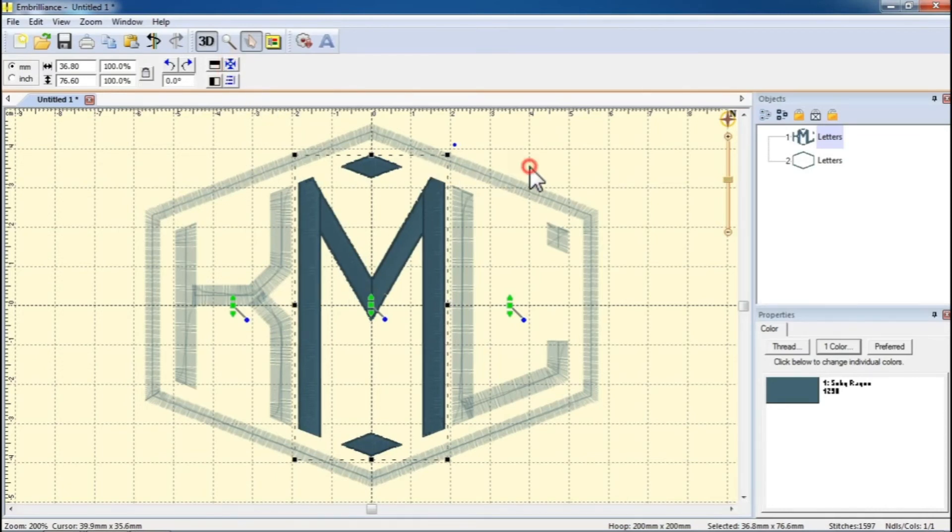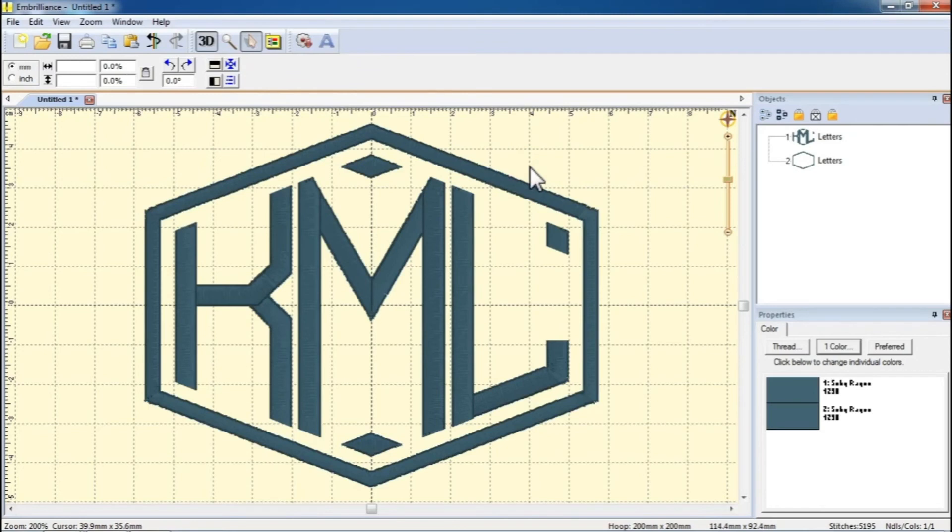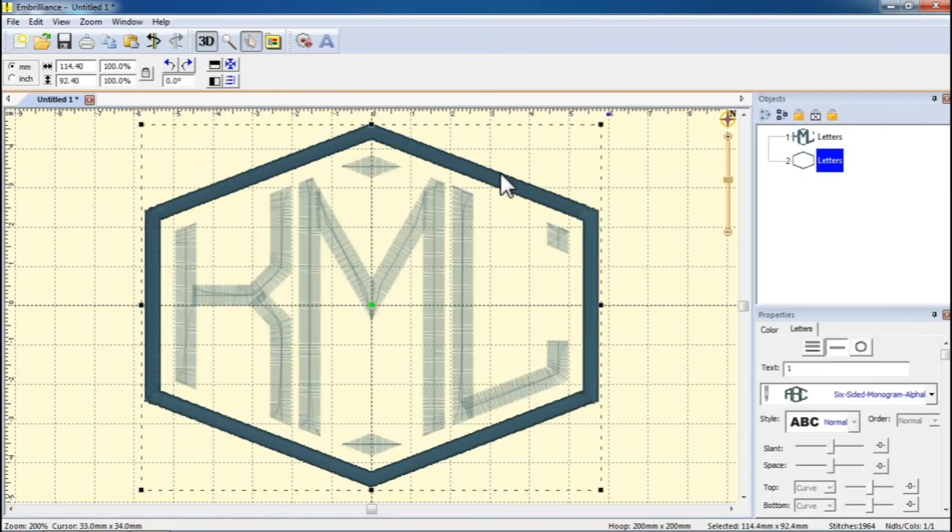And finally, after you're done adjusting the letter positions, click on Center Designs in the Hoop button for each of your letter objects.